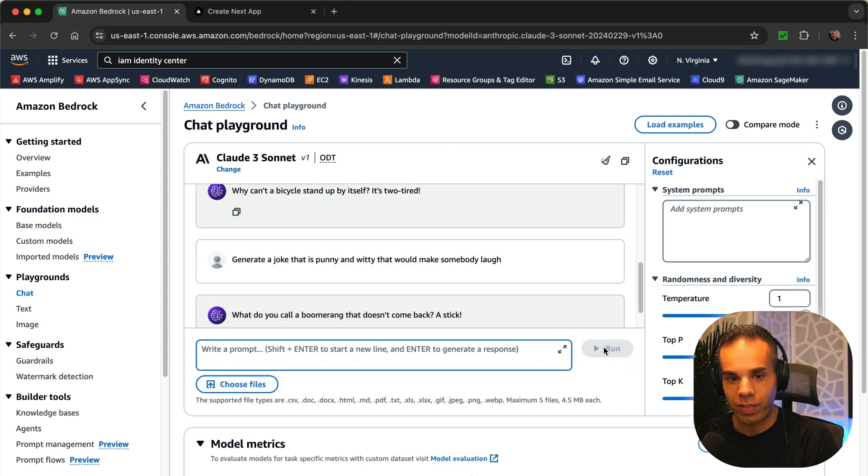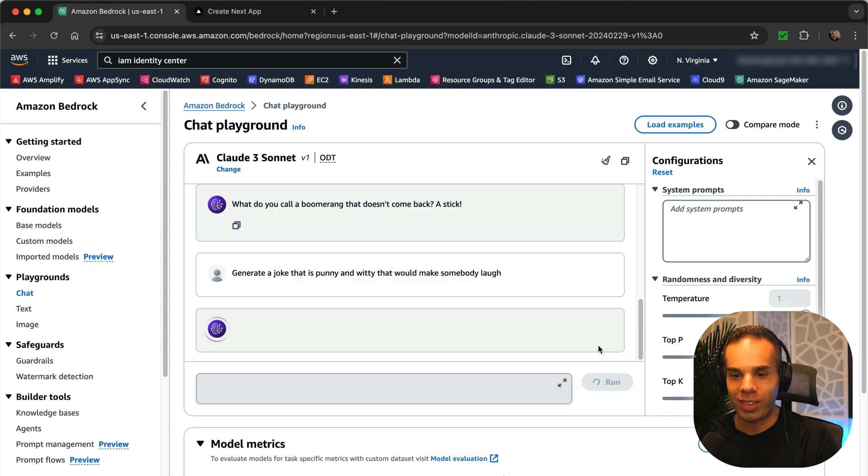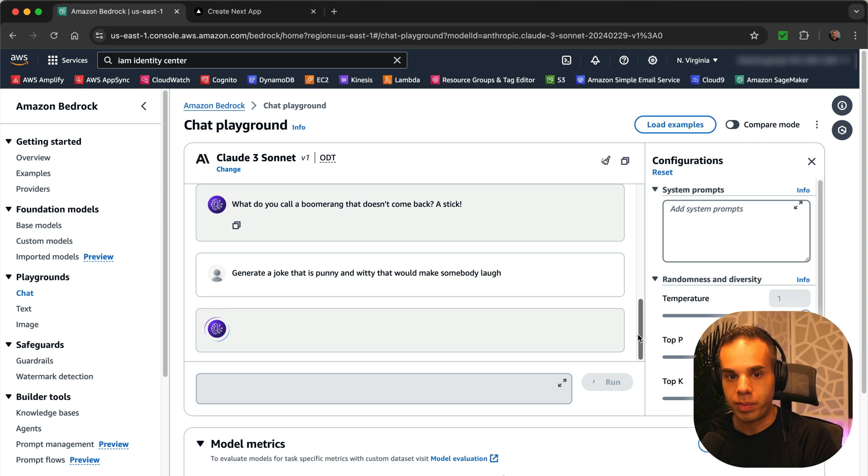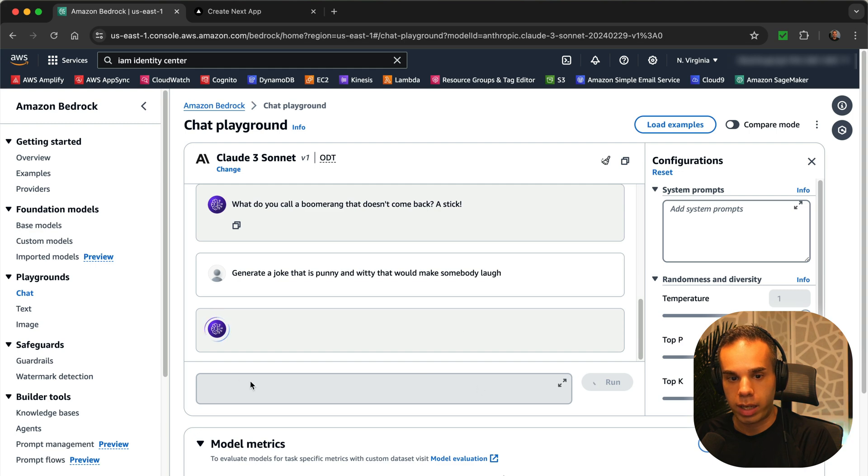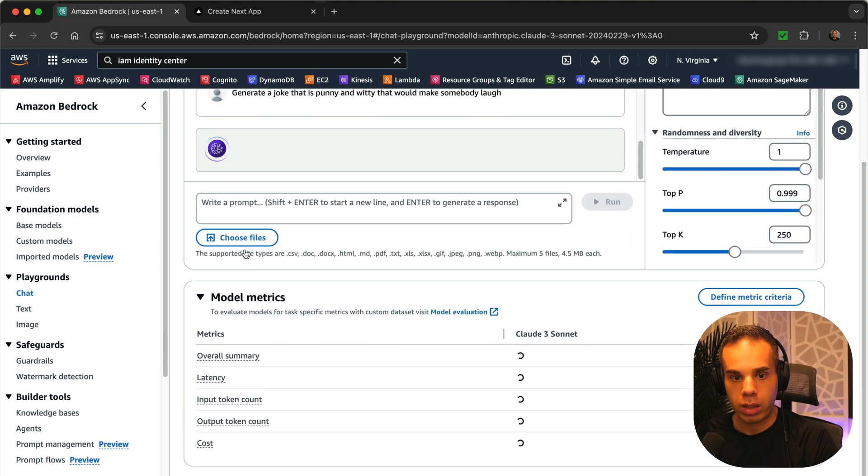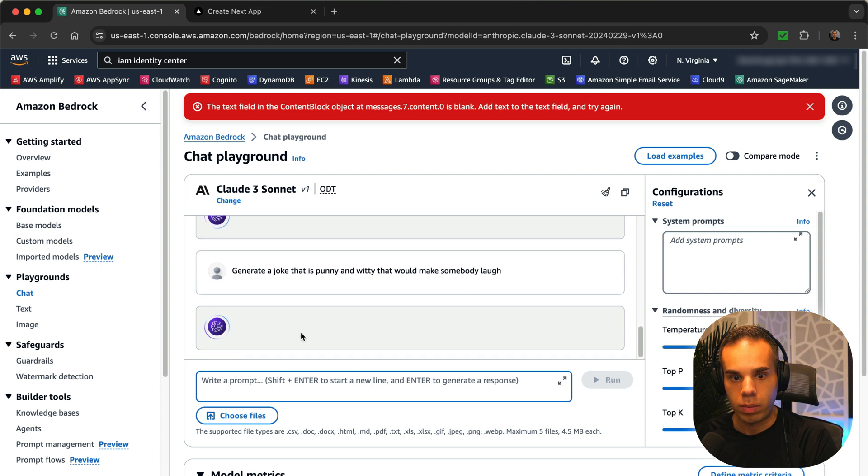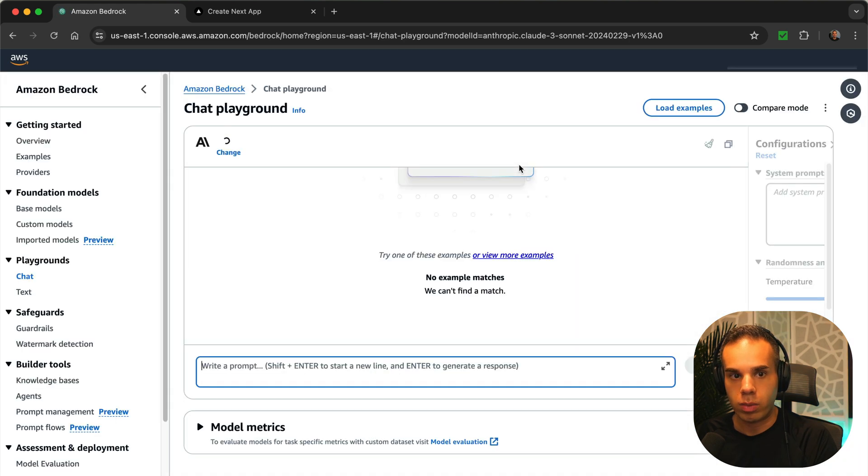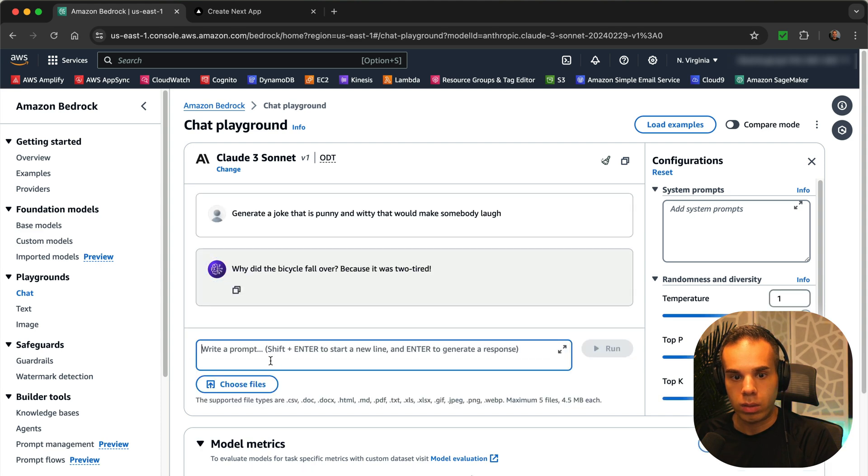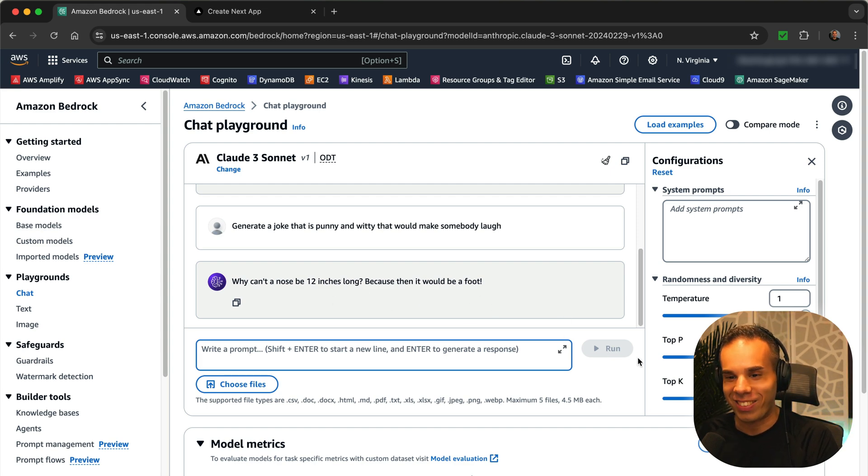Let's see. What do you call a boomerang that doesn't come back? A stick. Ah, very funny. Could you go for four? Making it think a little bit. Yeah, if it keeps running like that, then sometimes you might want to try to refresh the page or something like that or reload it. Yeah, I failed to fetch. Let's try again. Add text to the text field. Oh, okay. Maybe we've got to reload the page again. Yeah, let's try that. Okay, why can't a nose be 12 inches long? Because then it would be a foot. That's another good one too.